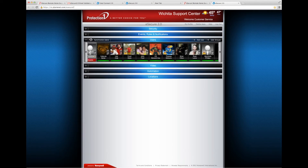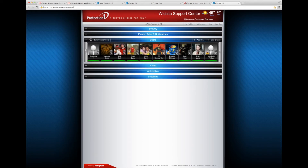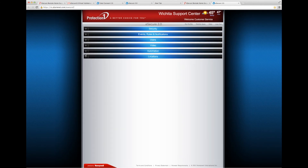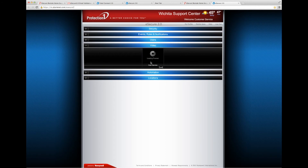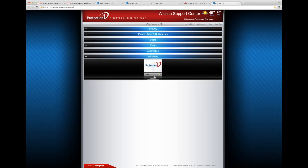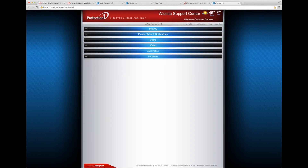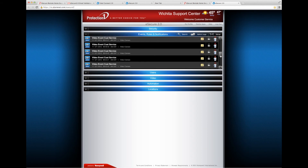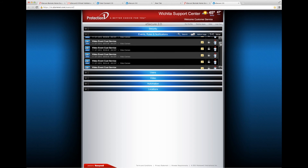The Users tab lets you edit and delete the profiles that have been created for your system. The Video section allows you to control how your cameras behave and access your live video feeds as well. Locations is where you will see all the separate places that you have a security panel. Finally, the Events, Rules, and Notifications section allows you to customize when and how you receive alerts from your Protection 1 security system.